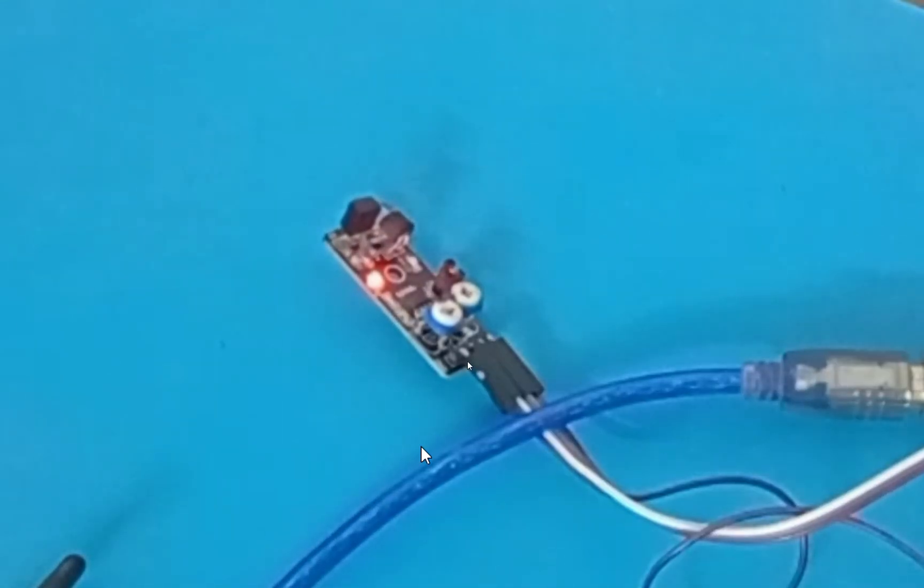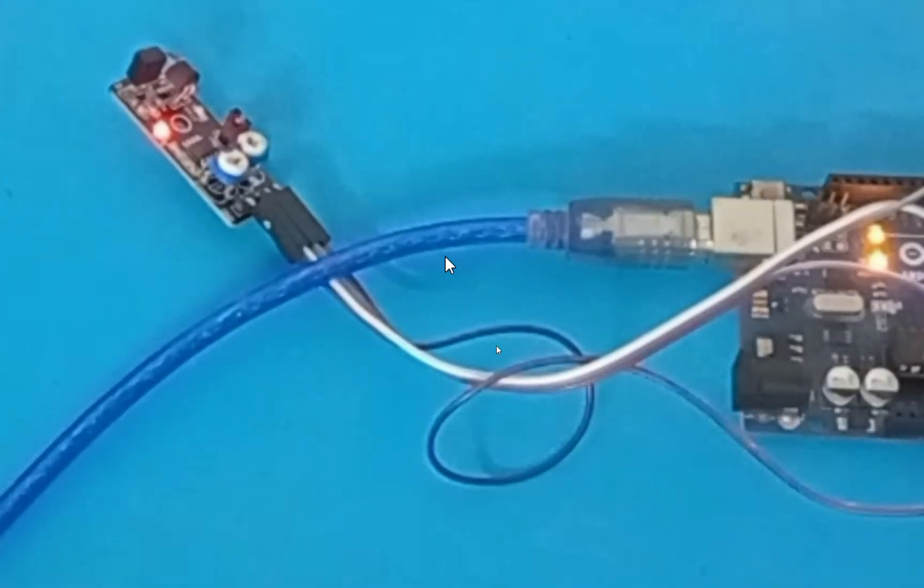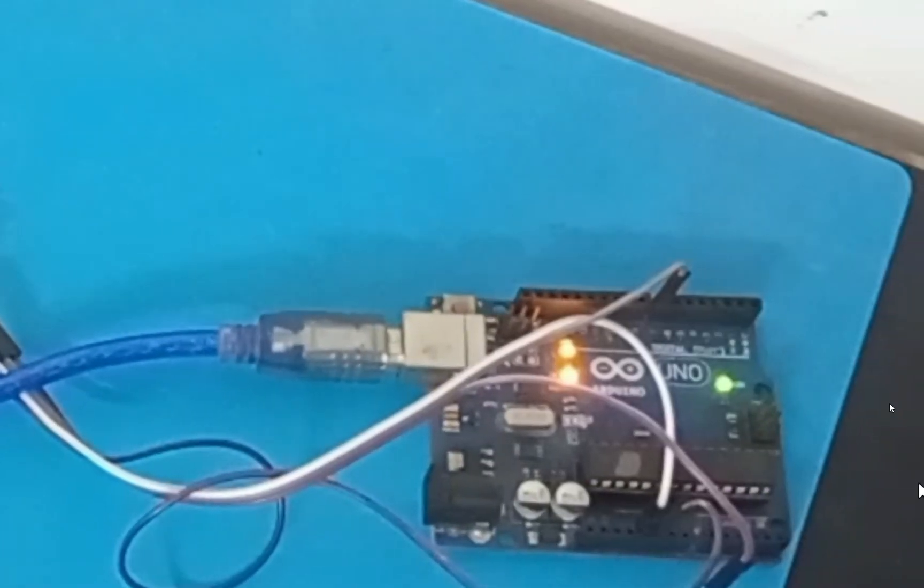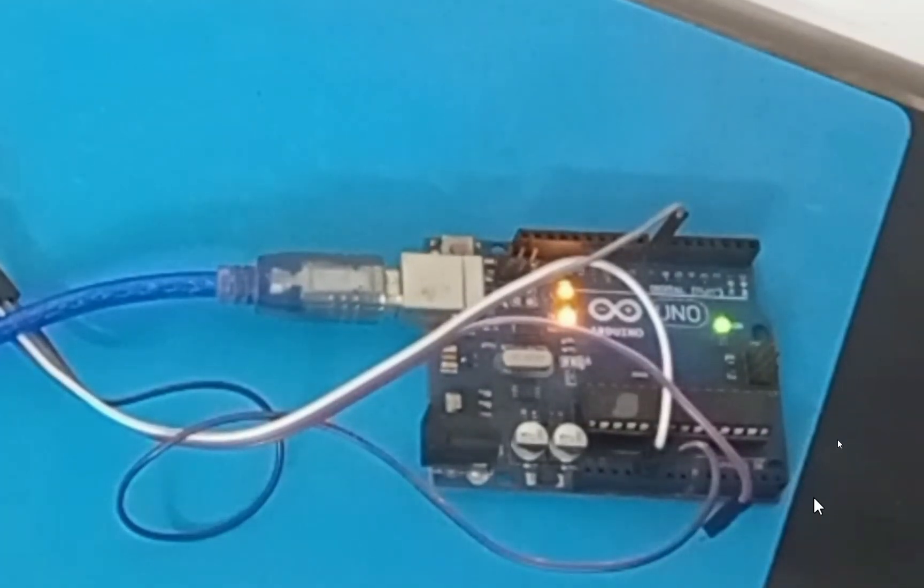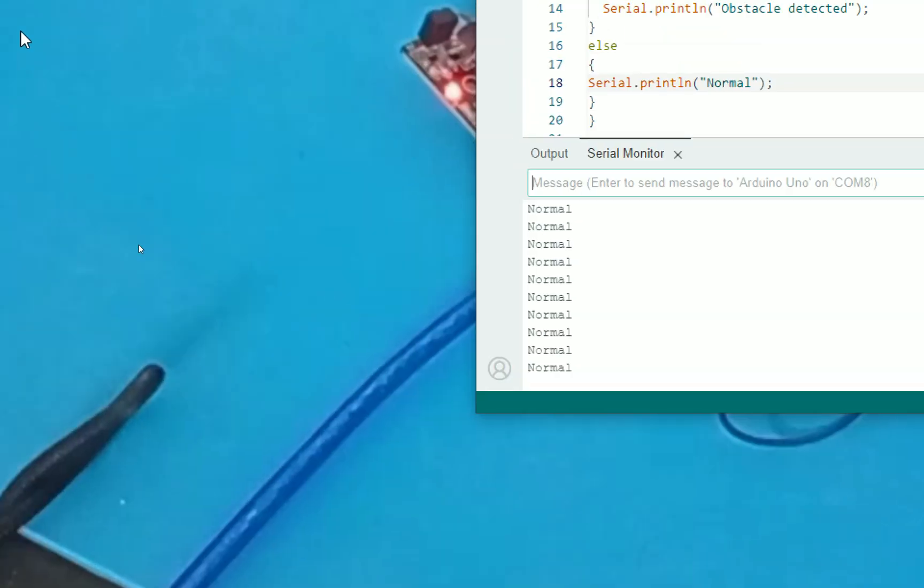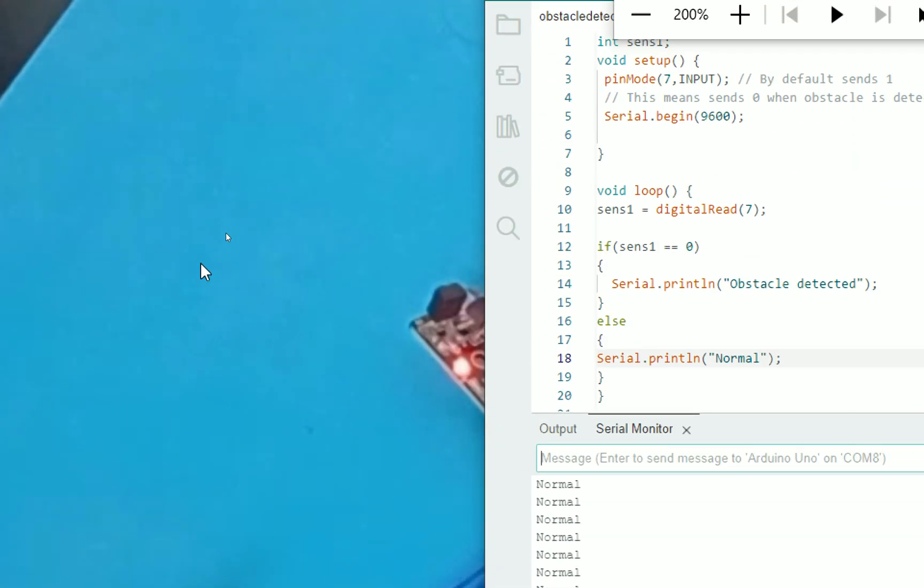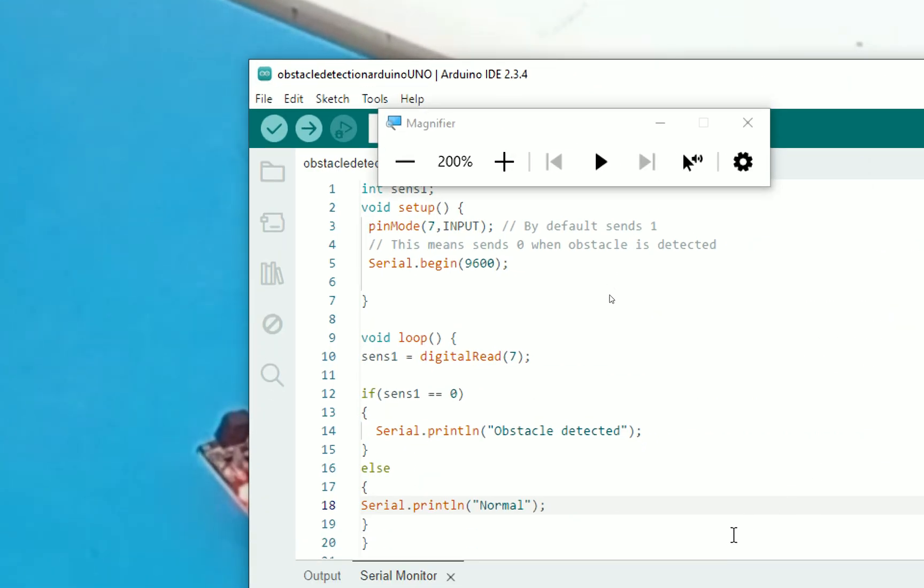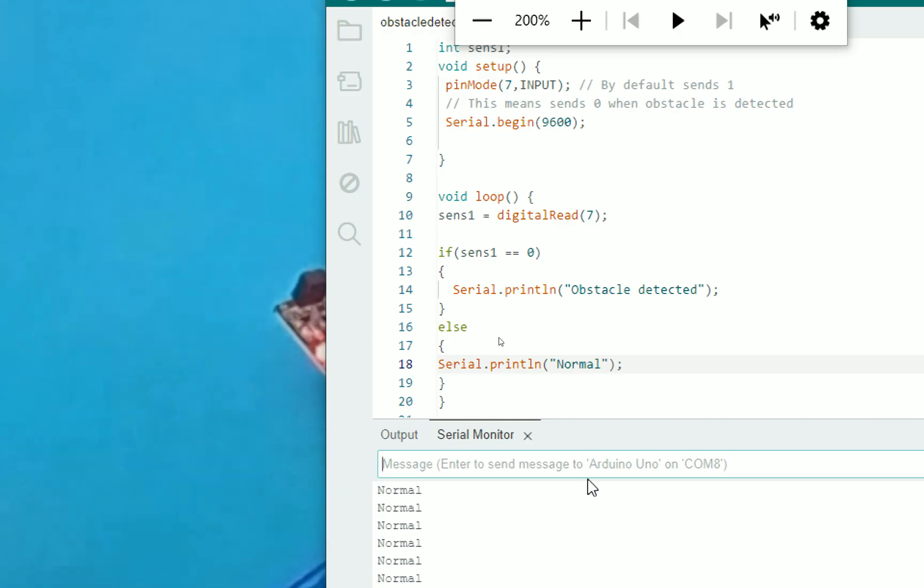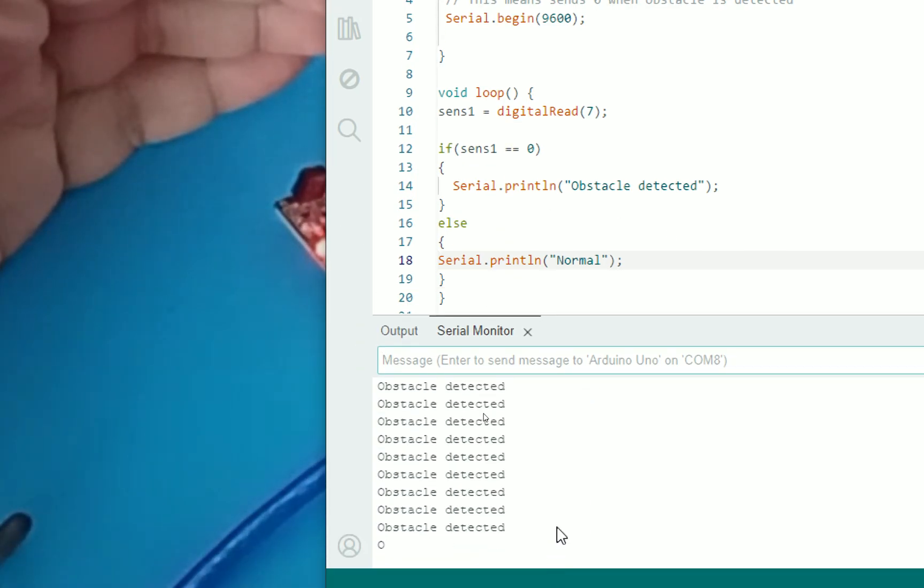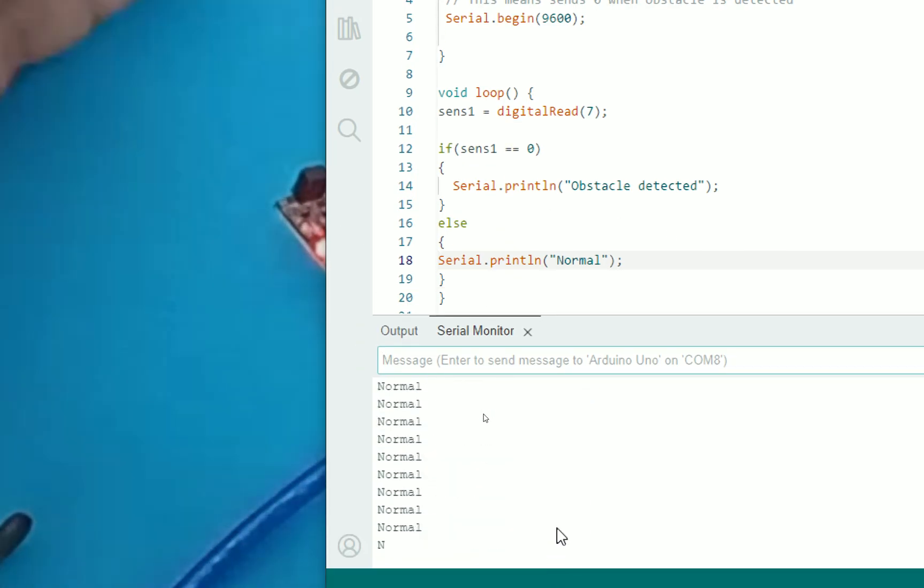So what we are doing over here is that we have a KEYS KY032 obstacle detection sensor and an Arduino Uno. And then we have programmed it in such a way that as soon as an obstacle is detected, it displays obstacle detected, else it's normal. Simple as that.